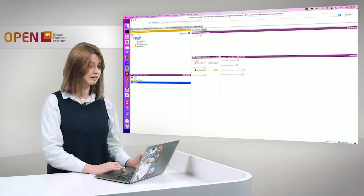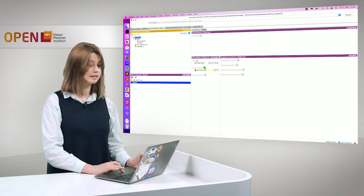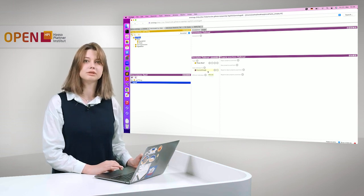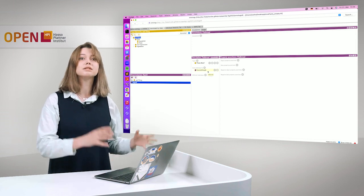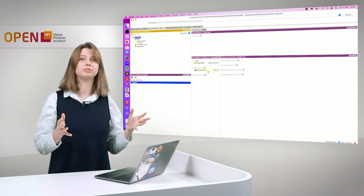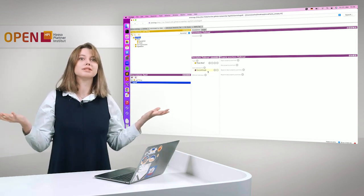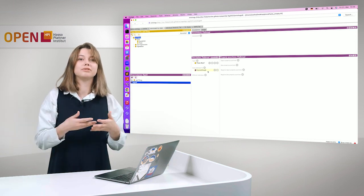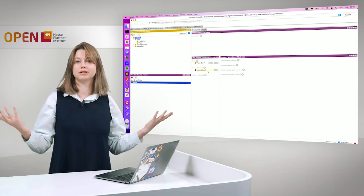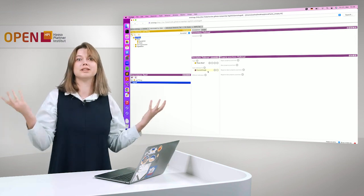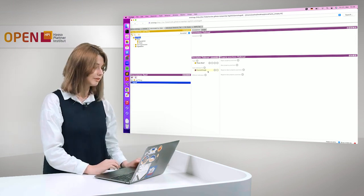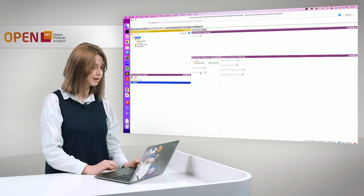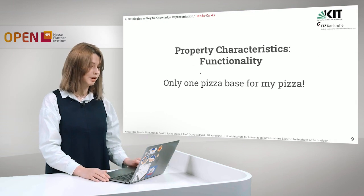But if we go to flatbread, we can see that it is defined as the same individual. So basically, yeasted dough and flatbread are the same. Our reasoner decided that it is the same thing because we have defined them, because our property is functional and it can only be one, so it must be the same. This is how functionality works in Protégé.